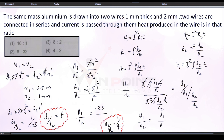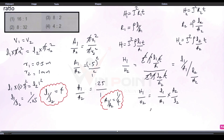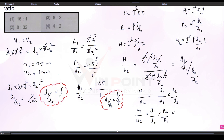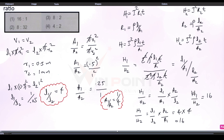So H1 by H2 equals L1 by A1 multiplied by A2 by L2, which we can rewrite as L1 by L2 into A2 by A1. L1 by L2 is 4. For A2 by A1, we take the reciprocal of A1 by A2, which is the reciprocal of 1 by 4, giving us 4. So H1 by H2 equals 4 into 4 equals 16. The ratio H1 to H2 is 16 is to 1. That is the answer.